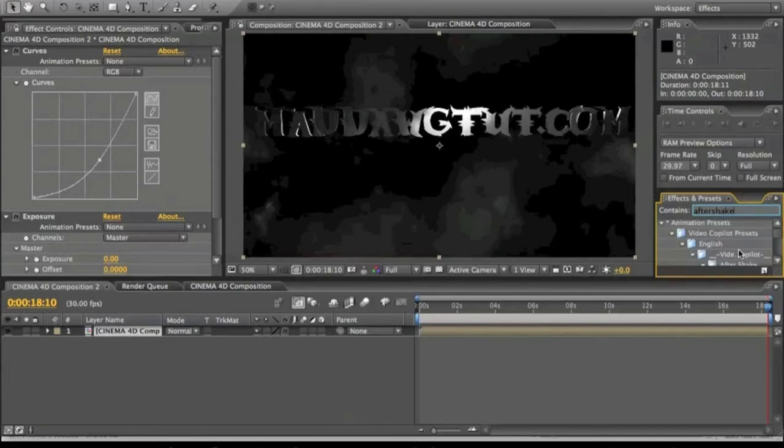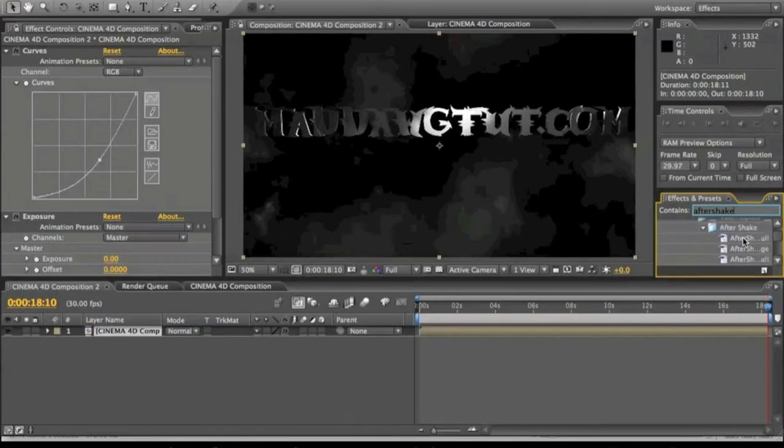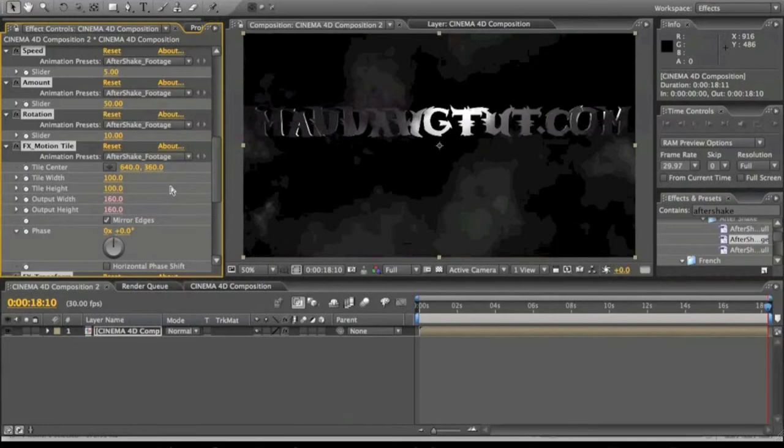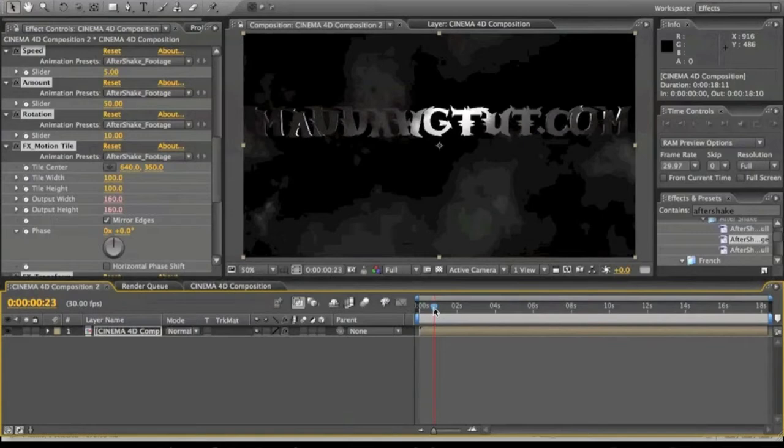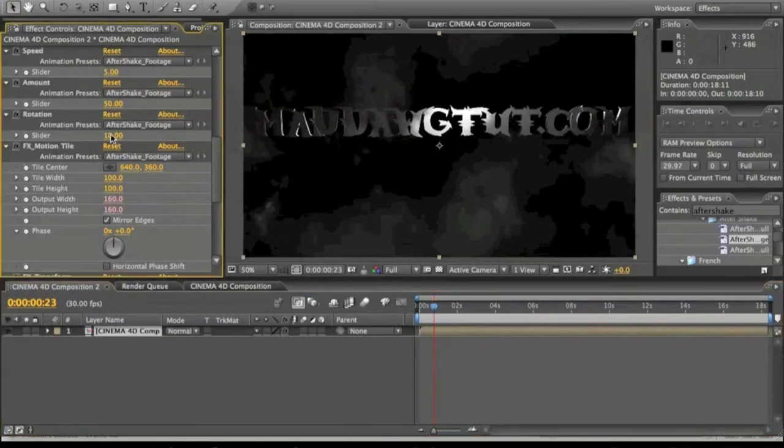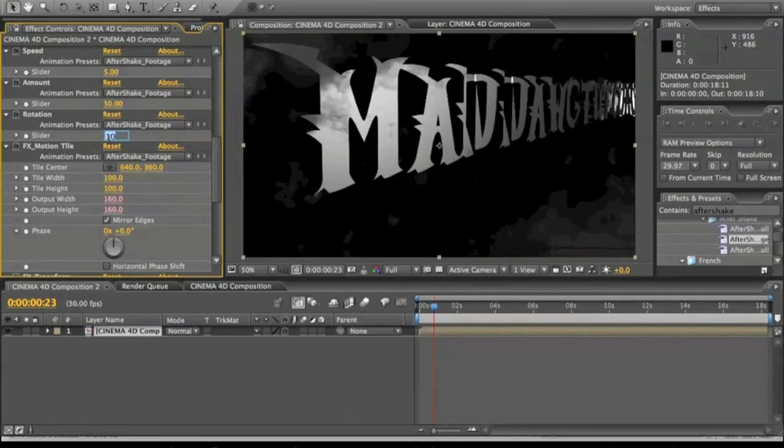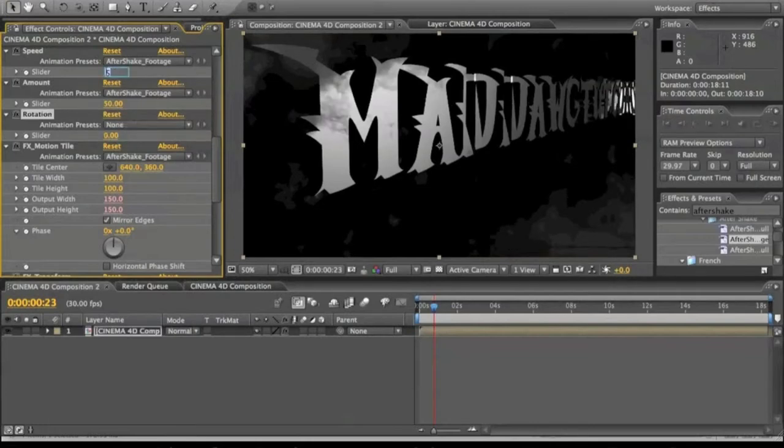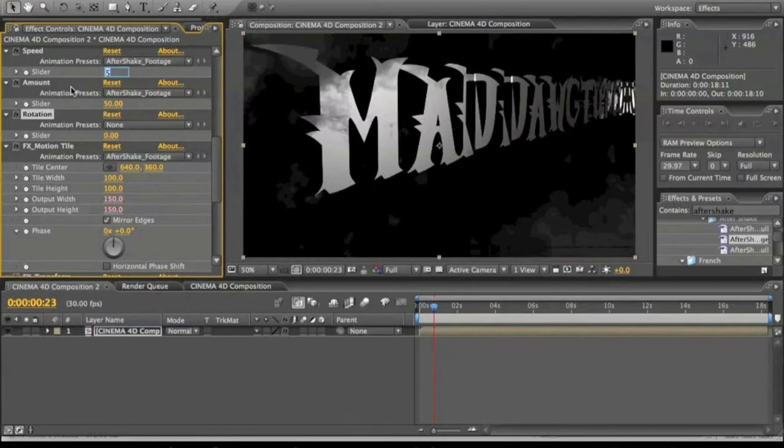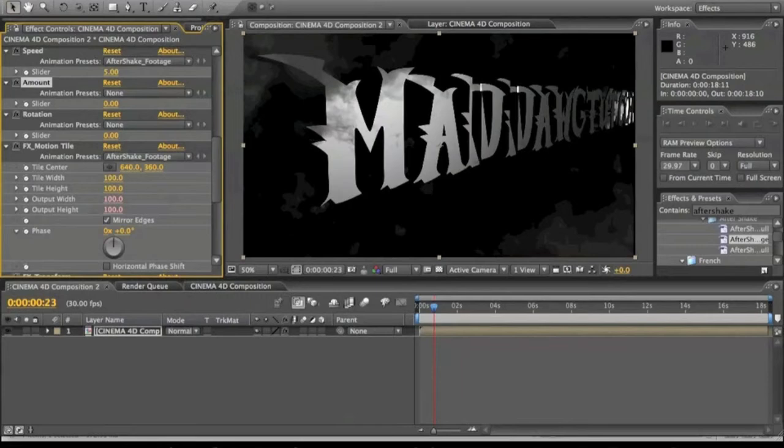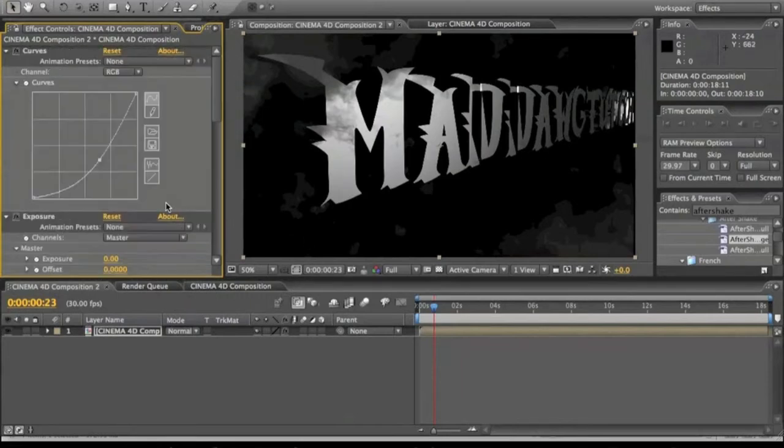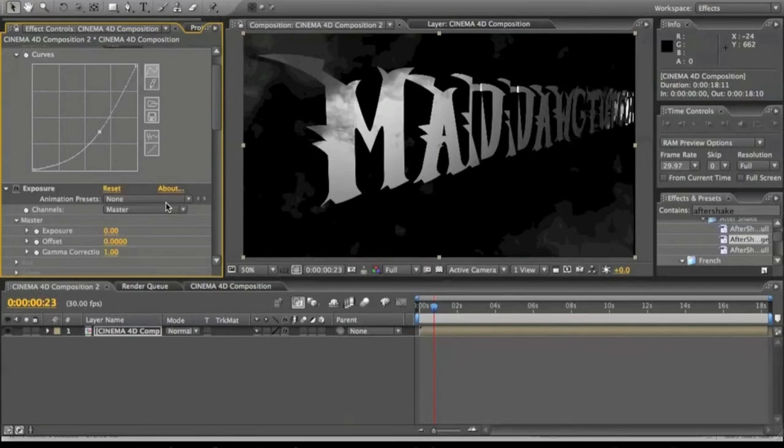It basically does like a little shaky footage thing to the project. It'll just shake a lot. And we're going to turn that to zero. Turn the, no, not the speed. We're going to turn down the amount to zero and get the speed where it is. And that's going to create the shockwave movement that you see when the lightning hits.